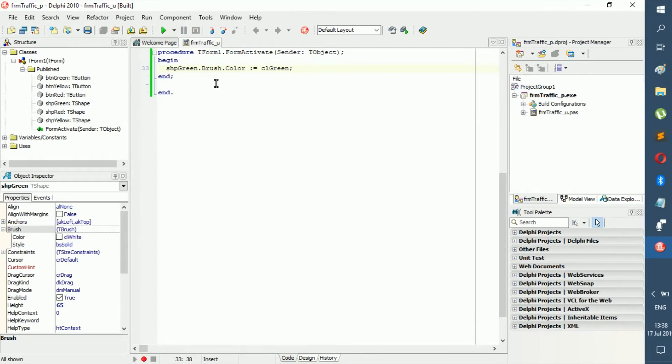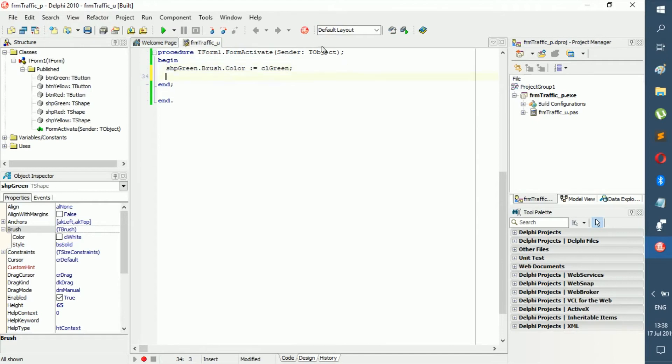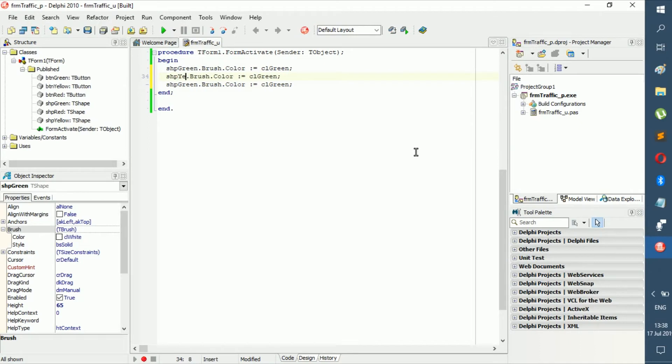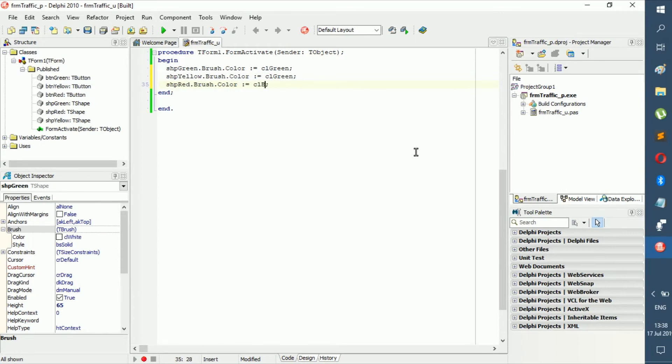Now we can make the rest black because we don't want them to be seen. We can type all of this over, but that's going to be effort, so let's be lazy and copy it. Then we go shp yellow and then red. We can go CL black for both of them.